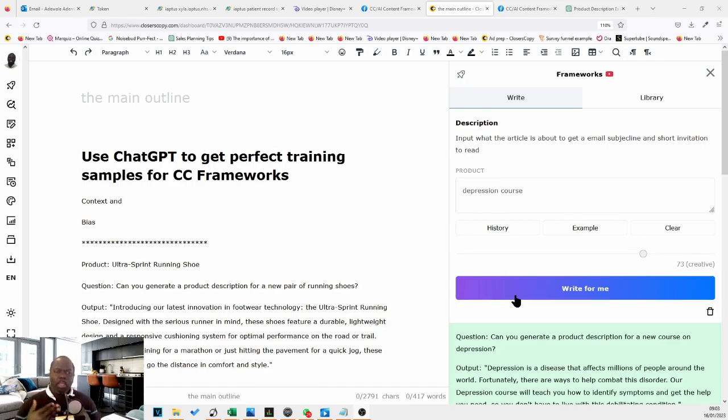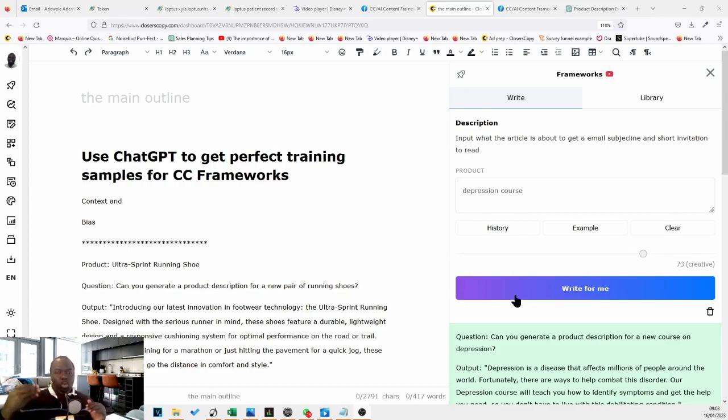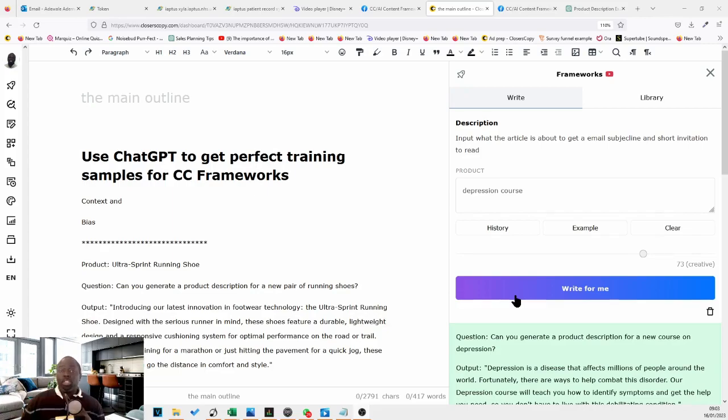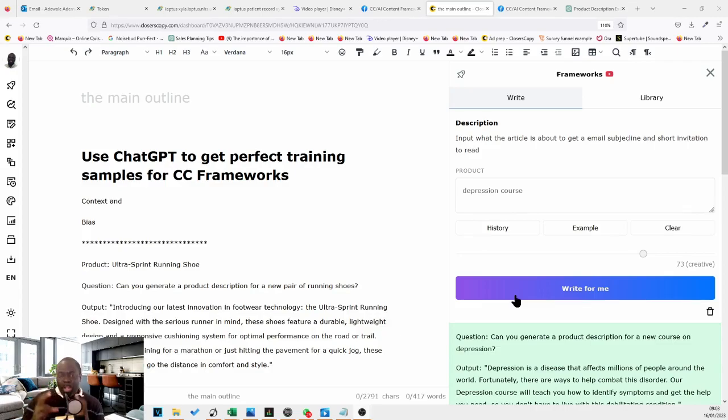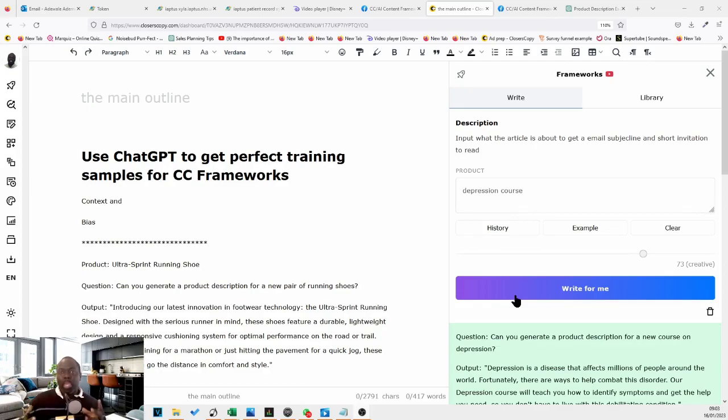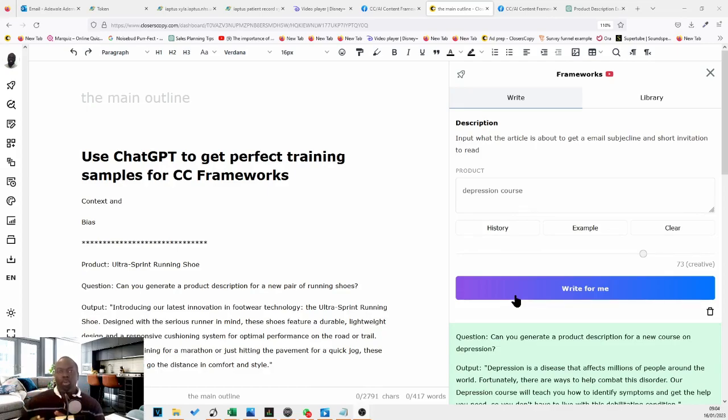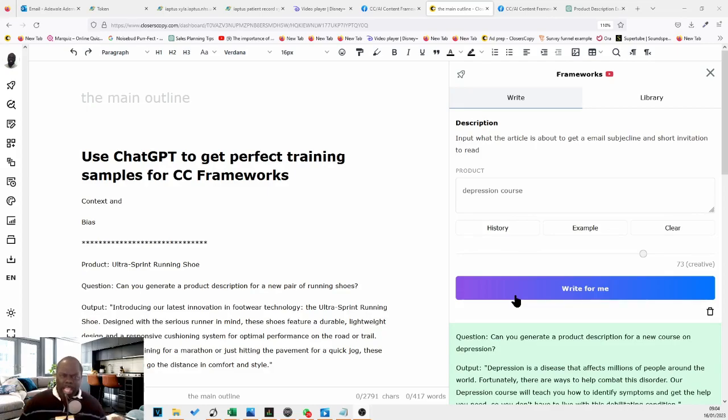So just to kind of highlight, we all know what prompt engineering is. And what you may not realize is that Closer's Copy gives you the opportunity to practice prompt engineering. Because really what our frameworks in CC are really doing is getting us to learn to think about the best way to put our examples in formats that the AI can understand and give us the best output. And that's really what prompt engineering is about.